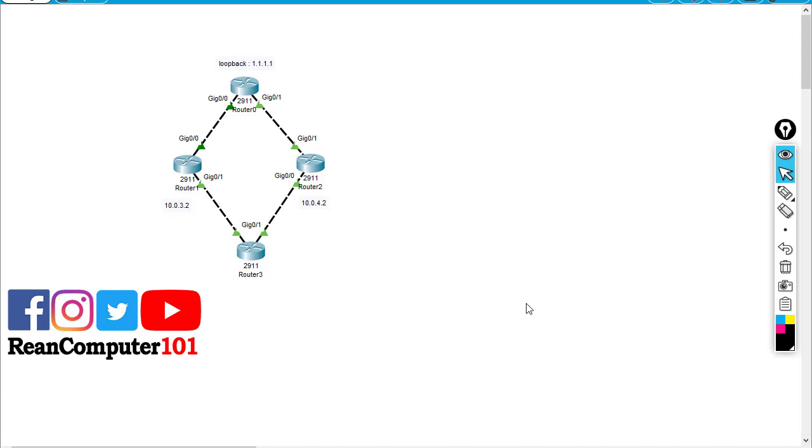Hello guys, today I'm going to introduce you to a term called the floating static route. So what is the floating static route mean?